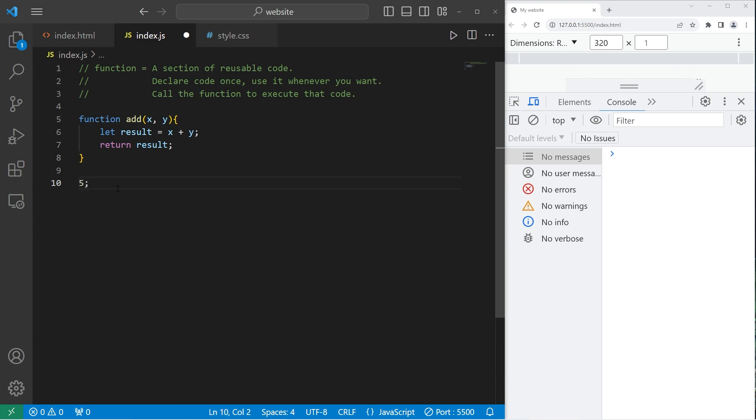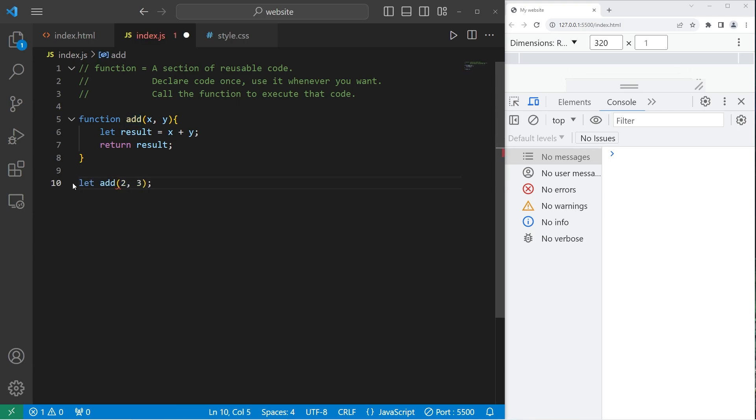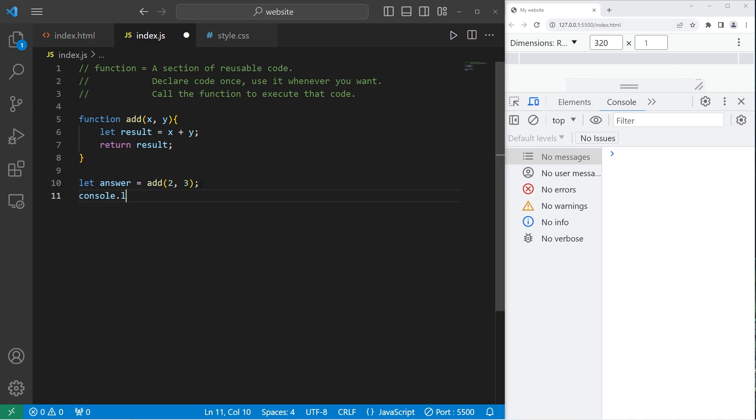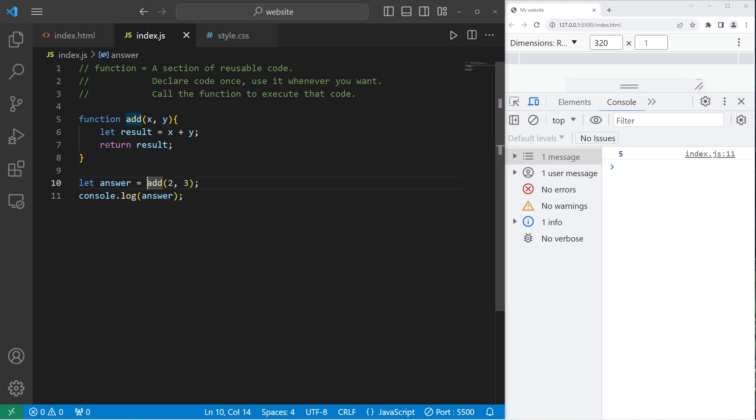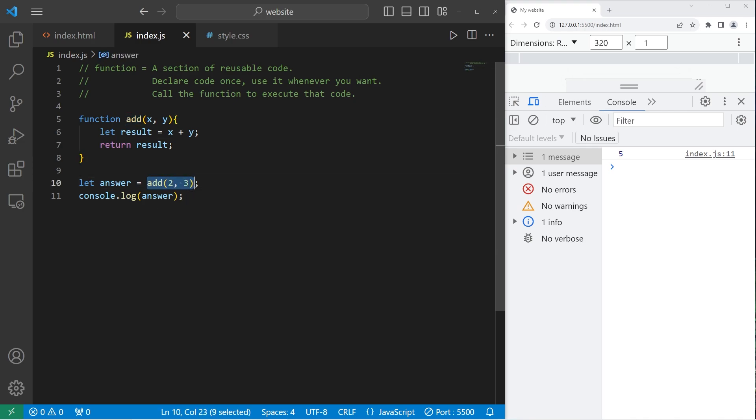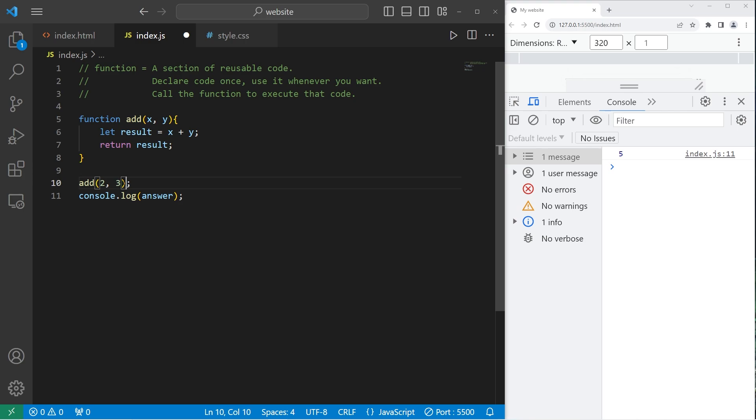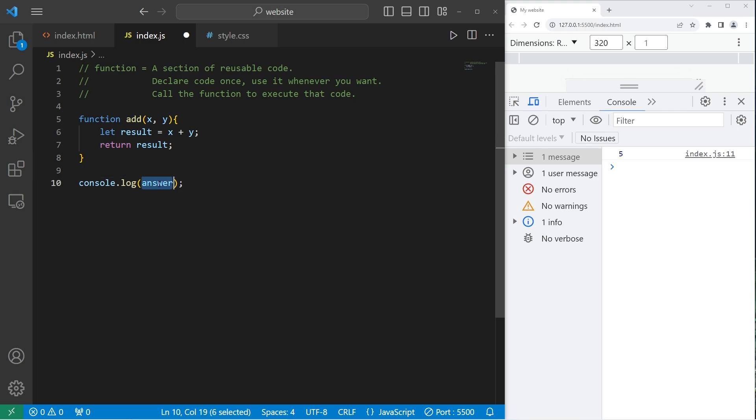So we'll probably want to do something with that value. I'll store that within a variable. Let answer equal add two and three. Then let's console dot log the answer, which should be five. When you return something from a function, after you resolve the function, think of it as becoming whatever is returned. In this case, it's our result.